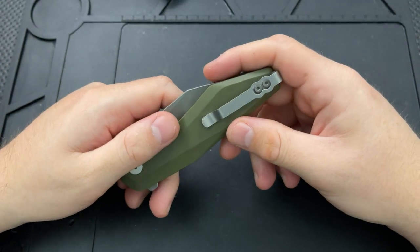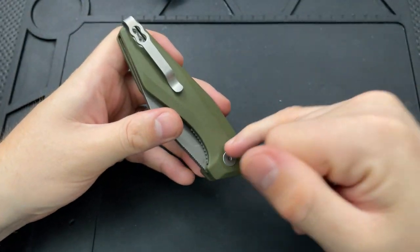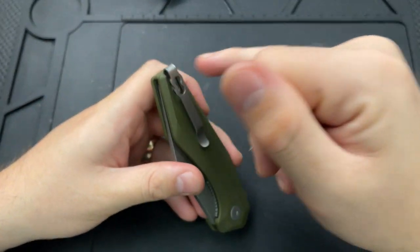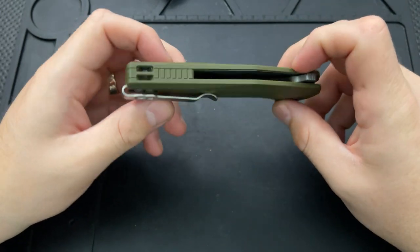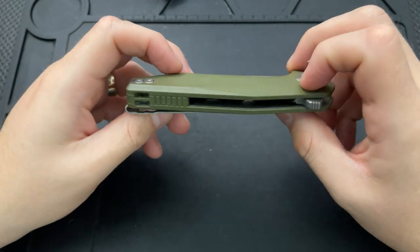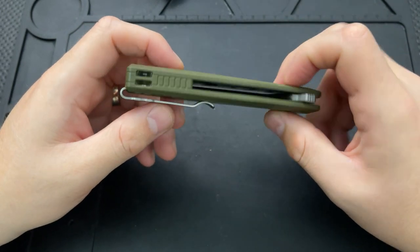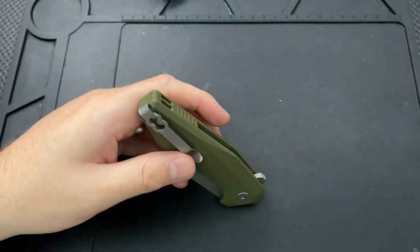I suspect what I'm about to be doing is unscrew this, this, and this, and then knife comes apart, but we may have some surprises in there. Who the heck knows?